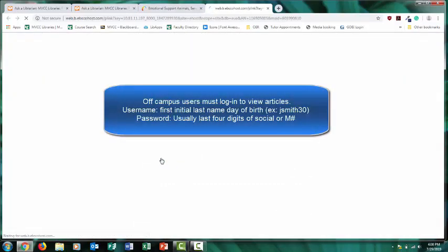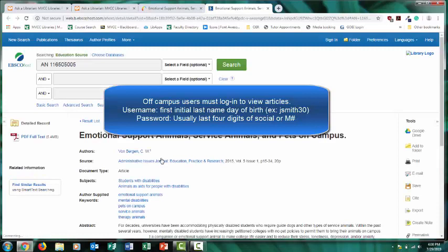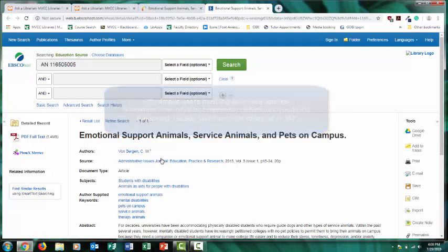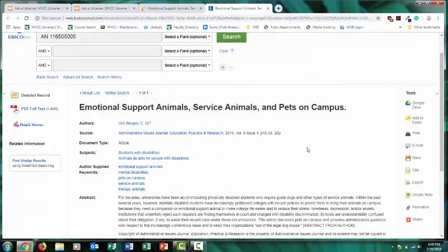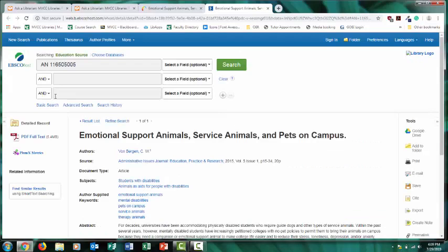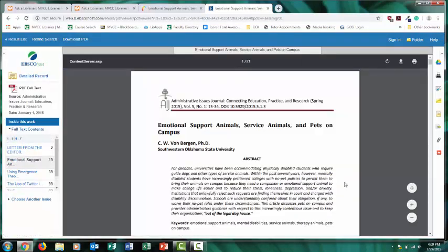Now, if you're off campus, you will be asked to sign in. Sign in with the same login information you use for MVCC email, campus computers, or Blackboard. Once you get signed in, you'll see again more information about the article, the abstract or summary, and you can select PDF full text to view the actual article.